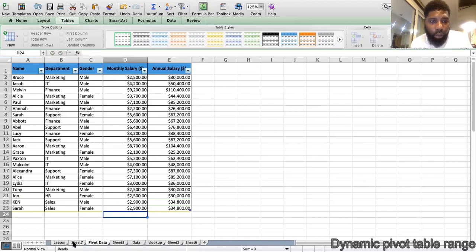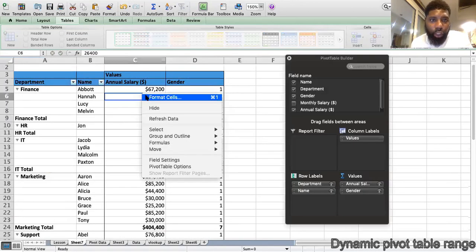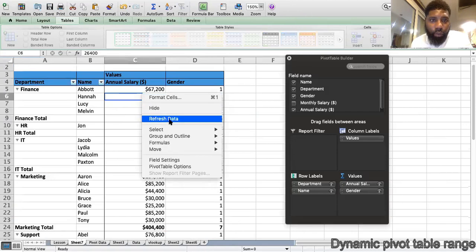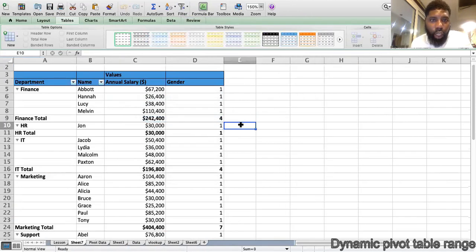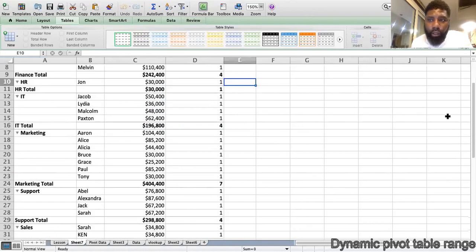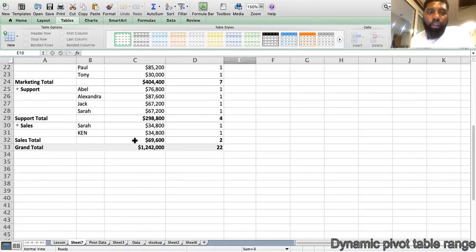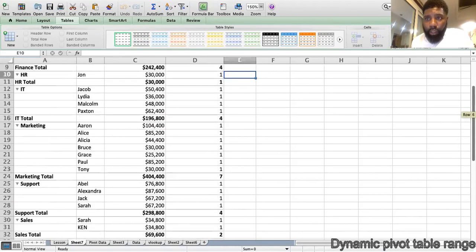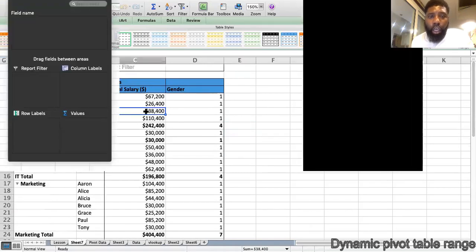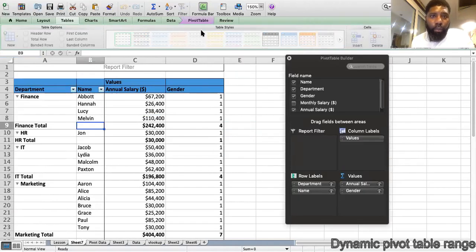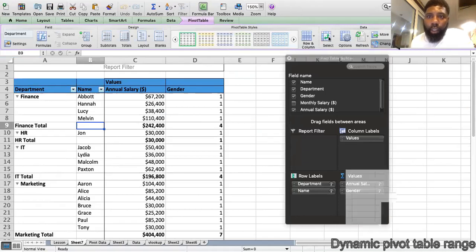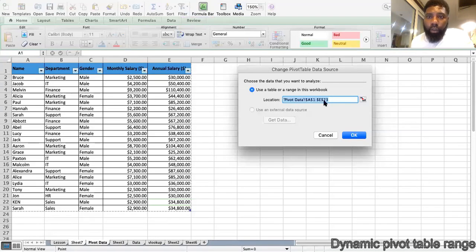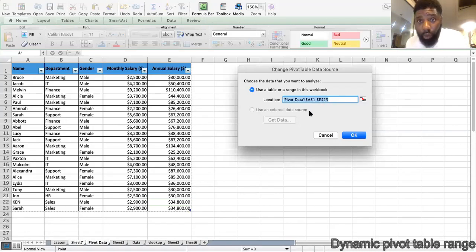So if I go back to my pivot and refresh it. Now my pivot has added Kent and Sarah, and it's giving me Daniel. So I didn't have to update the link. So my data, my pivot range updated automatically. See what I mean? So it's updated to E23. Remember that was E21 before. So it's updated to E23. That was E21 before.